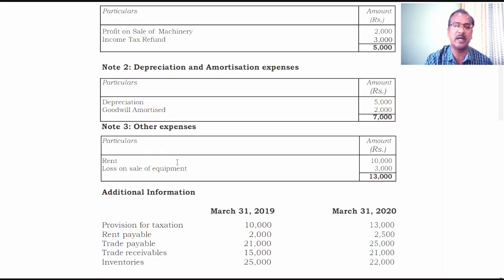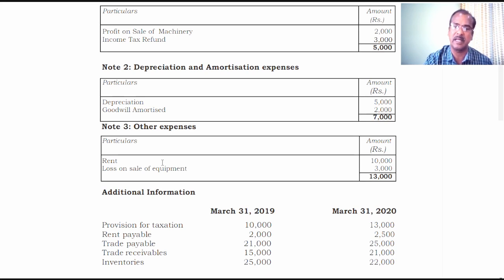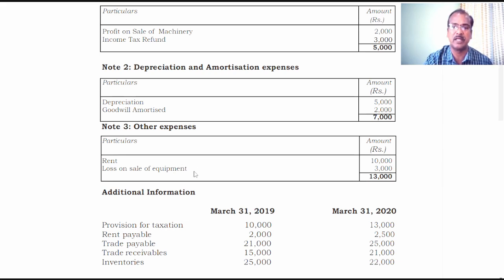Regarding note number three — other expenses: rent is an operating as well as cash expenditure, so just ignore it. Loss on sale of equipment is a non-operating item; therefore it has to be added back with the profit before tax and extraordinary items.